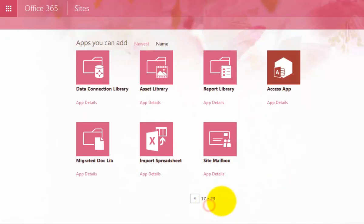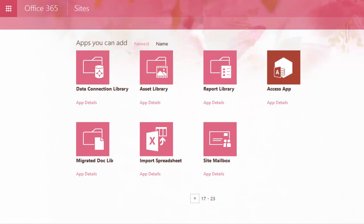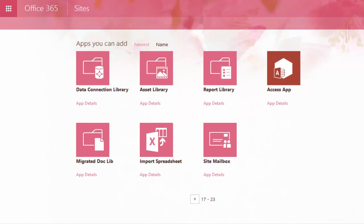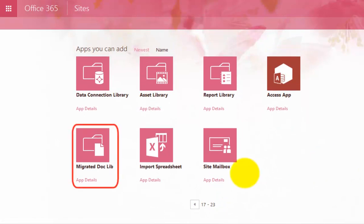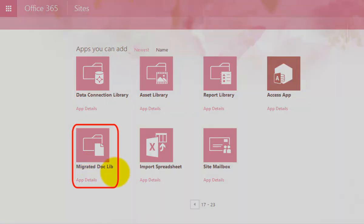So it's probably maybe on the second page. So don't forget to also scroll across to that. And you'll see here, here it is here, migrated doclib. So if I select that.